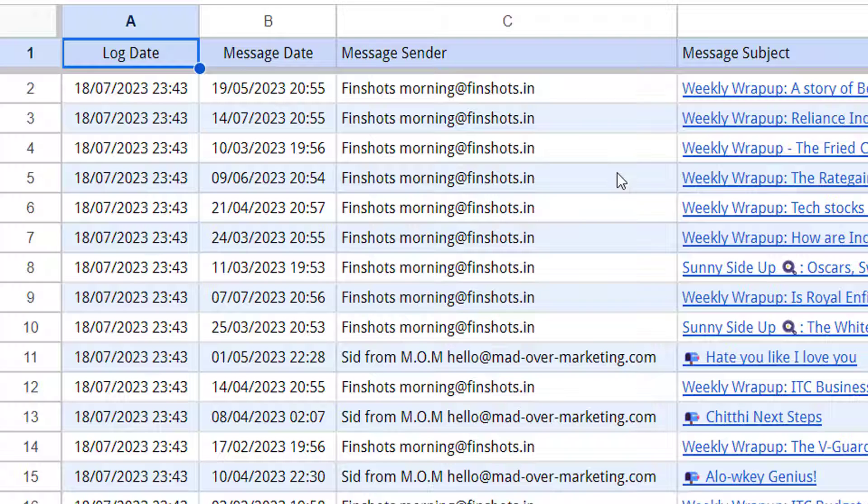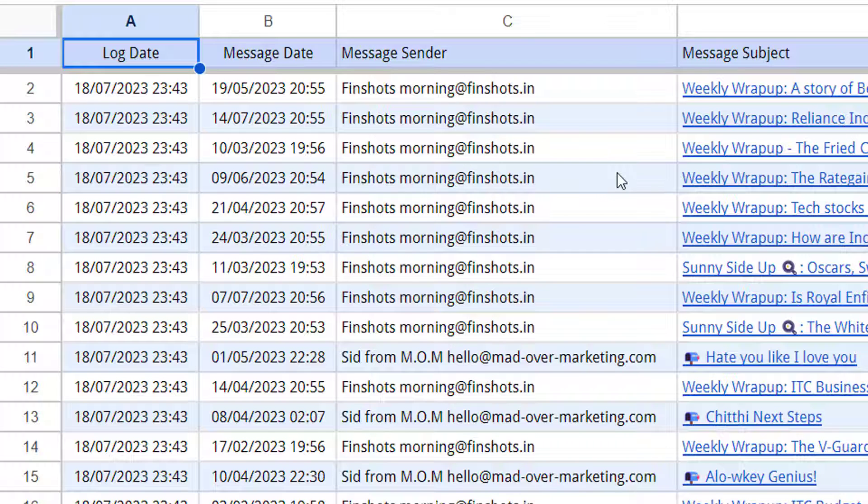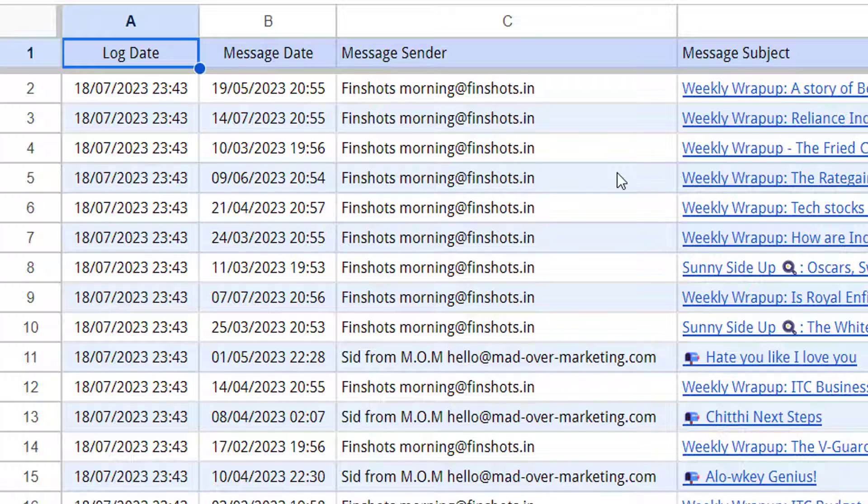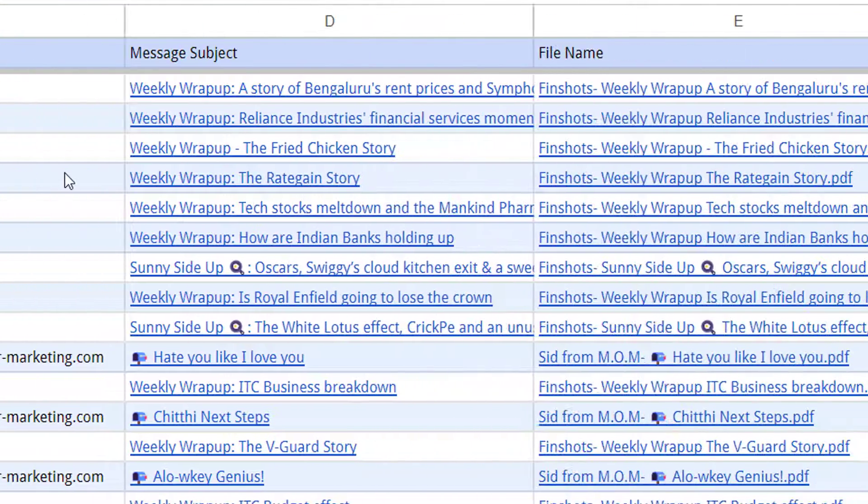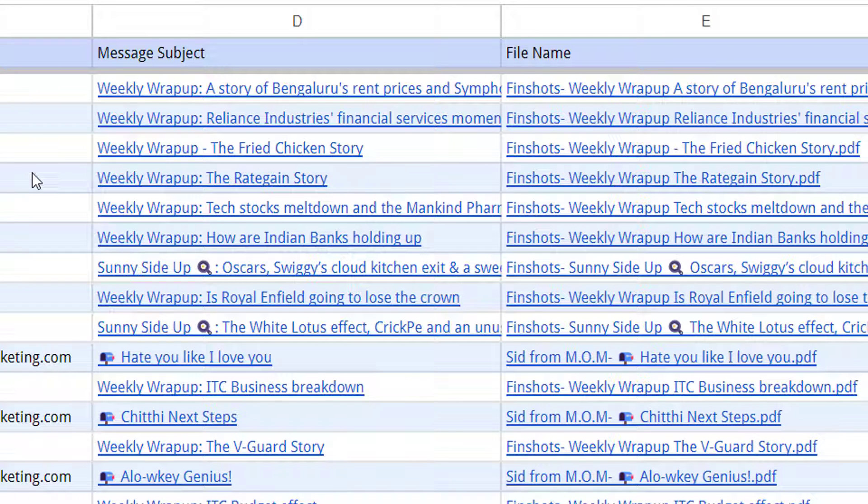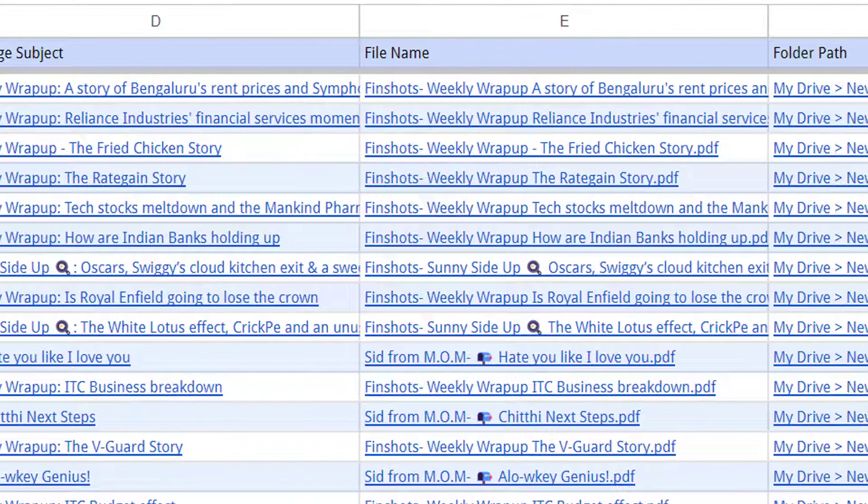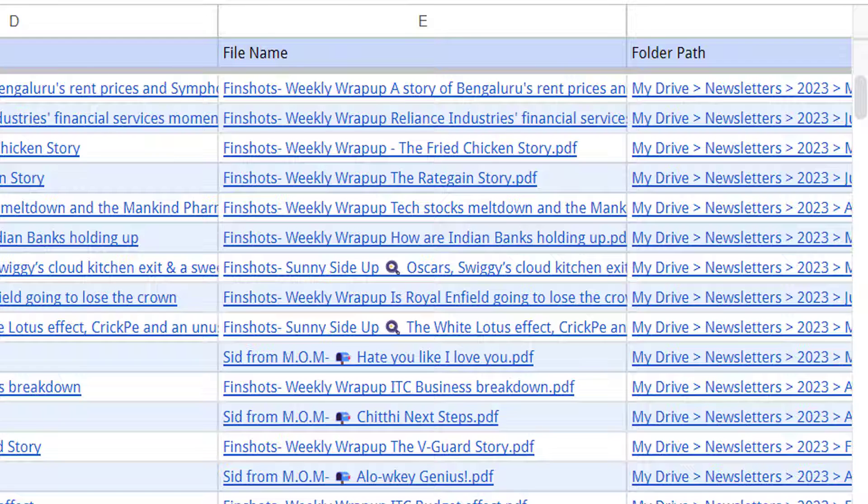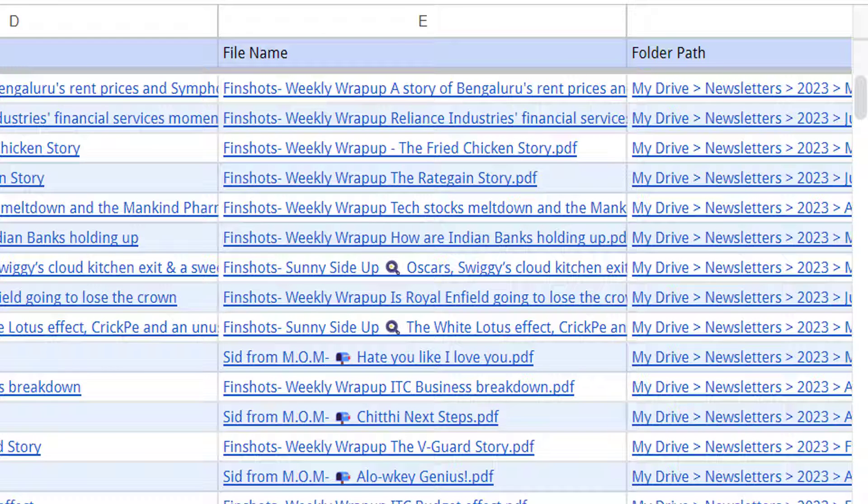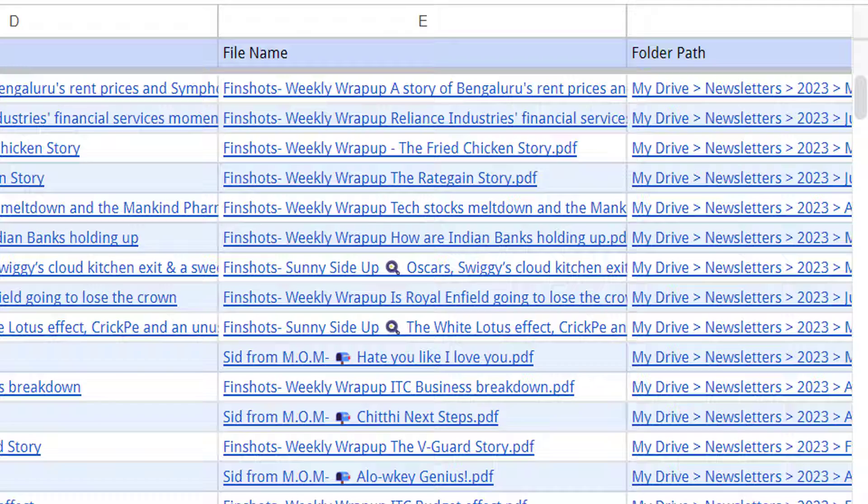The log date column in this sheet contains the date when the email was processed and saved by the save emails add-on. Message date column is when the message was received. Next is message subject which contains links to the original message in your Gmail. File name contains the link to the saved email message and attachment. Notice that the file is named as per the custom name given while creating the workflow. Last is folder path. This column contains the breadcrumb style structure of folders in the Google Drive.